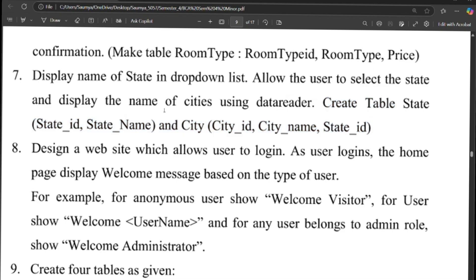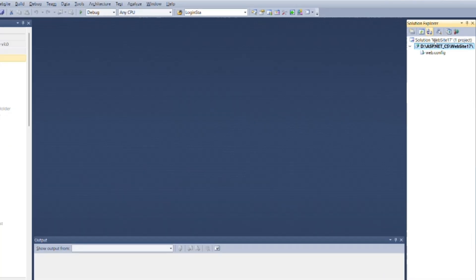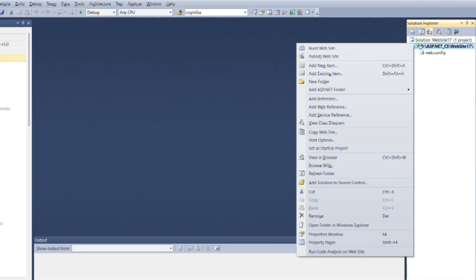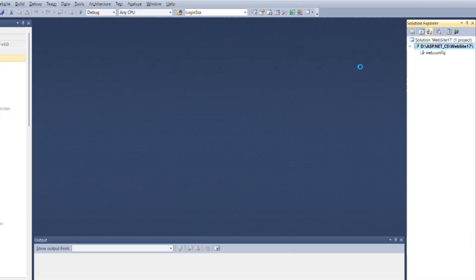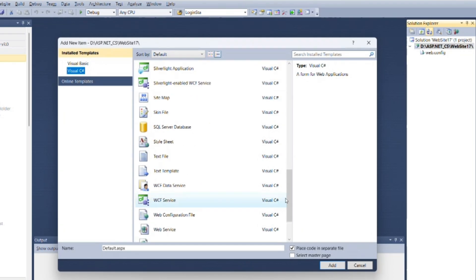So first of all create a new database. Go to the solution explorer, right click on root, then add SQL server database. You can change the name of database and then add it.